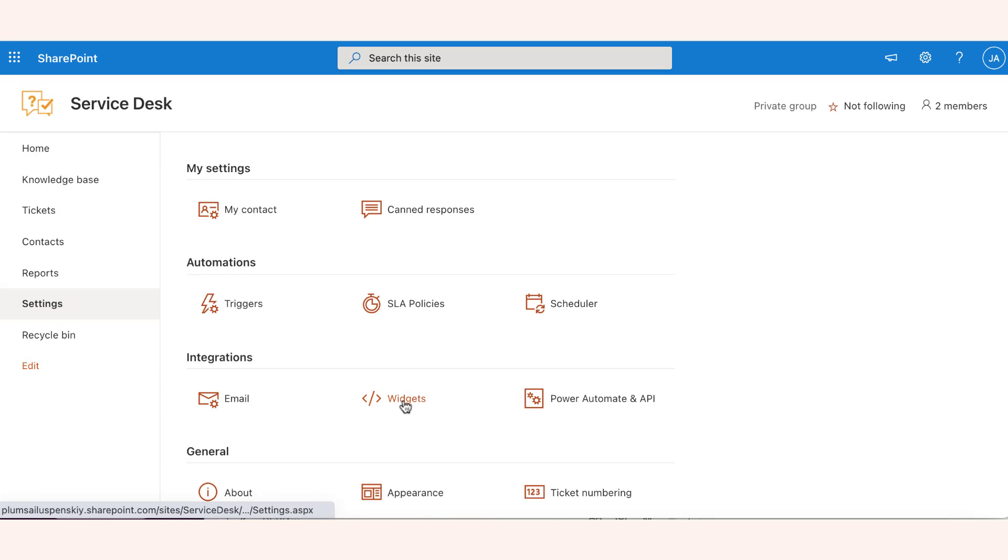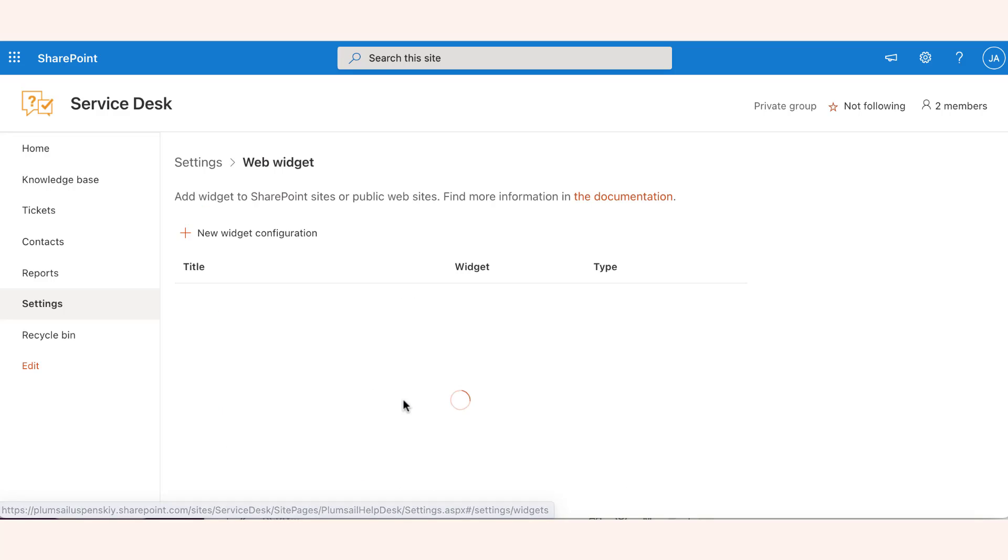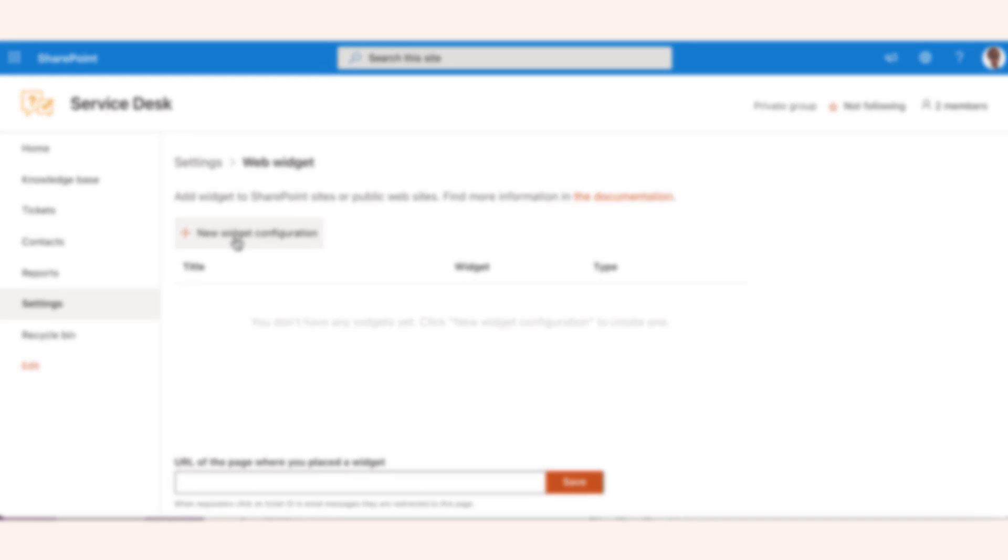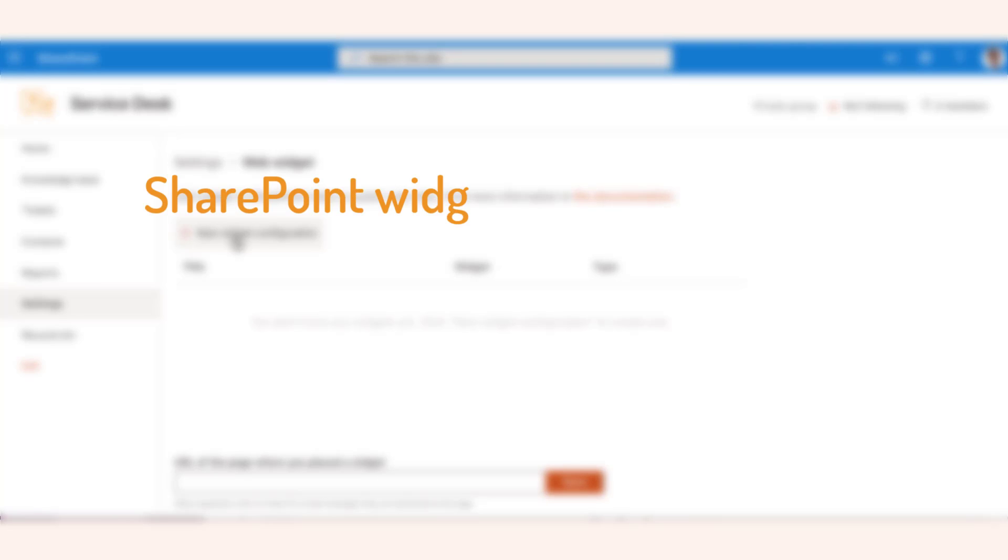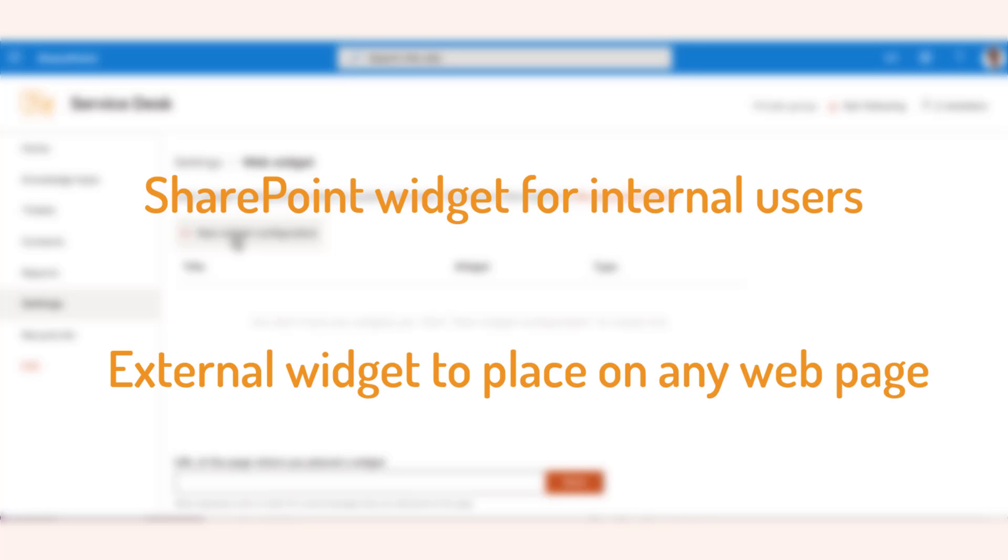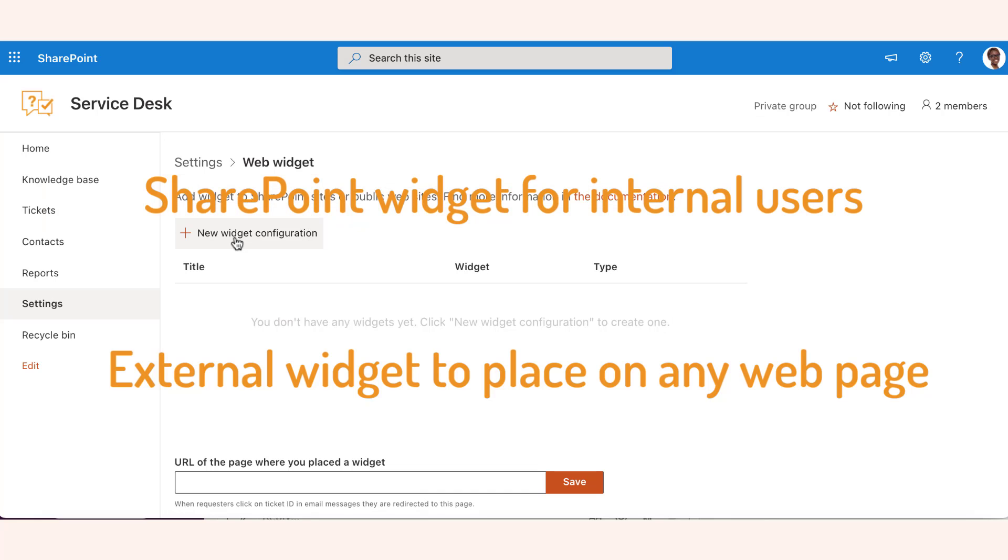You can also set up a web widget for those of your customers that don't want to necessarily use email. For internal use, you may want to set up a web widget on one or multiple SharePoint sites. And the outside customers may take advantage of the widget built into your public website.